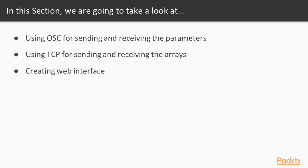We'll start with using OSC protocol for exchanging parameters between apps, and we'll explore TCP protocol for sending and receiving data arrays between apps. Finally, we'll see how to create web interface for controlling openFrameworks projects by embedding it to a web server.